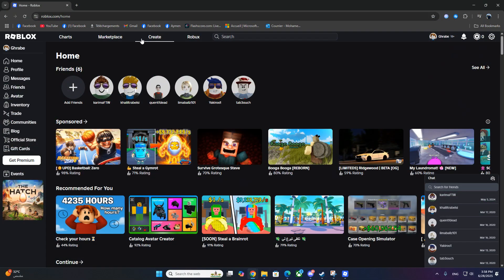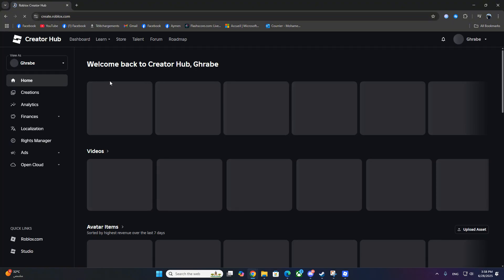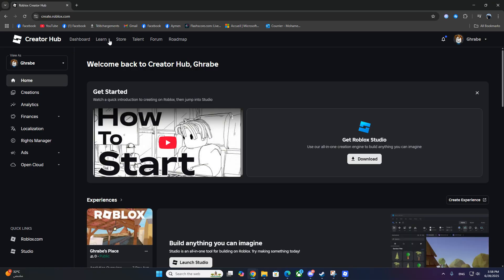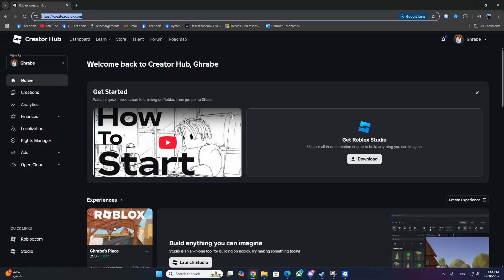First, close Roblox if it's already open, and head over to the Roblox website. Once you're there, go to the top bar and click Create. This will take you into the Creator Hub. If your page looks different, no worries. Just type create.roblox.com into the browser and you'll be on the right page.